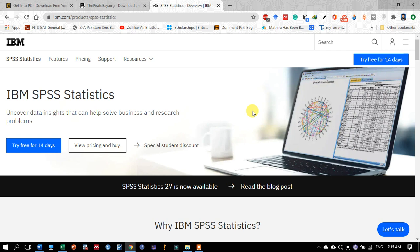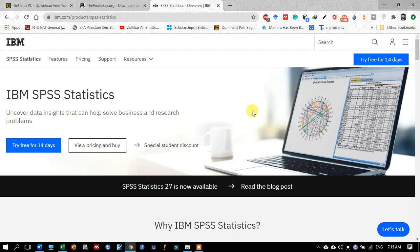Today in this video I'm going to share with you how to download registered SPSS statistical software. It is not that easy from the IBM website, where you may only download a 14-day trial version. In this video I'm going to show how to download the registered software.